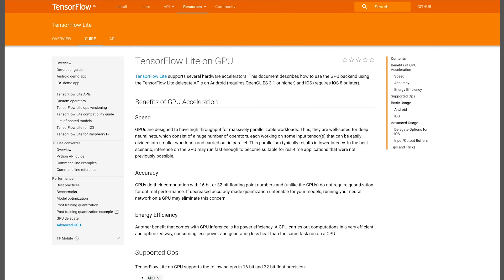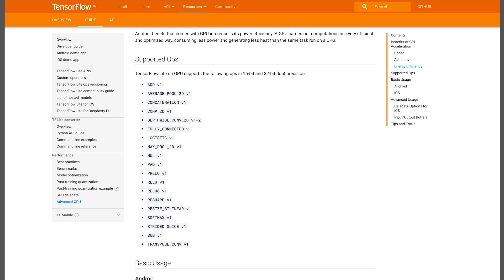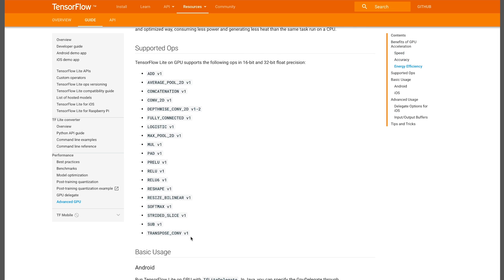Not all operations are supported by the GPU backend at this moment. Your model will run fastest when it uses only the GPU-supported ops. Others will automatically fall back to the CPU.